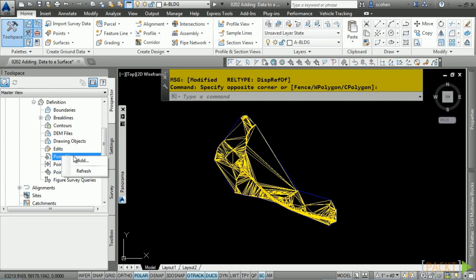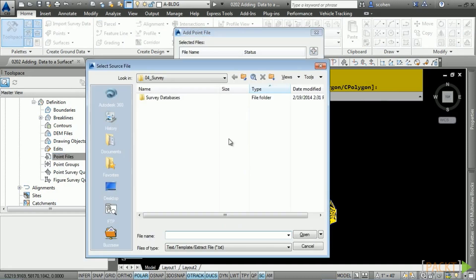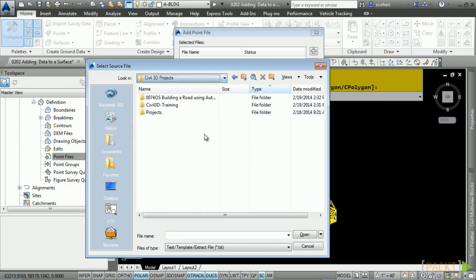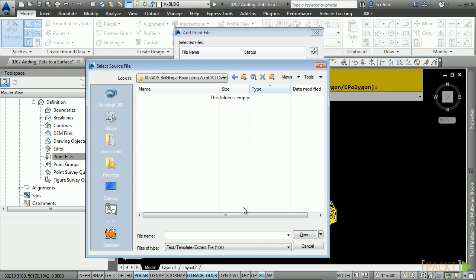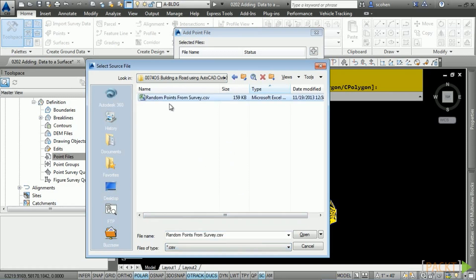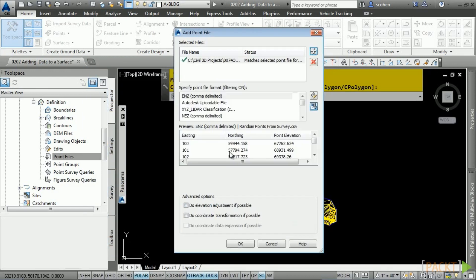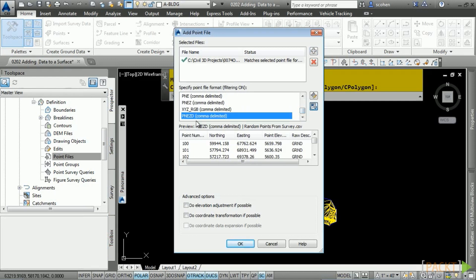Be sure to check the point file for any bogus points at elevation zero, or the infamous 999 or negative 999 elevations. Right-click on Point Files and choose Add. Click the plus sign to add a file — you can actually add multiple files. Navigate to your dataset location, change files of type to CSV, and select the Random Points from Survey and click Open. Now you need to match the point file format. In this case it's PNEZD: Point Number, Northing, Easting, Elevation, Raw Description. Click OK.